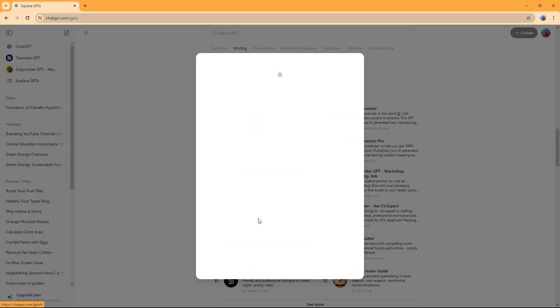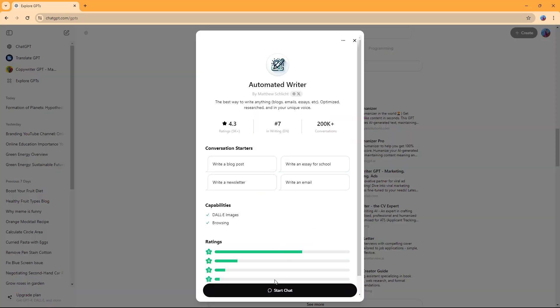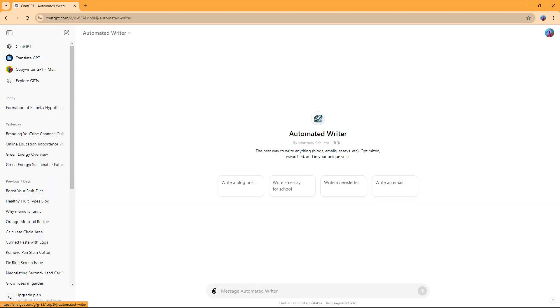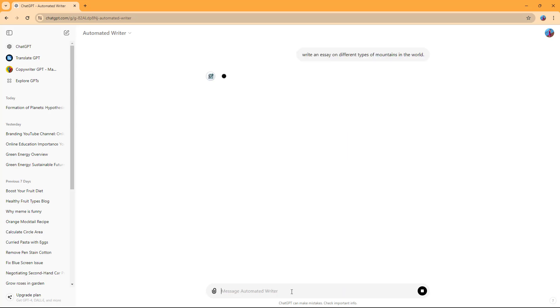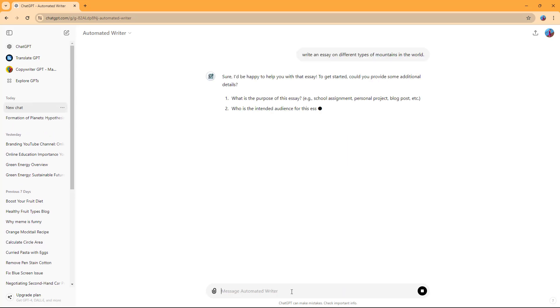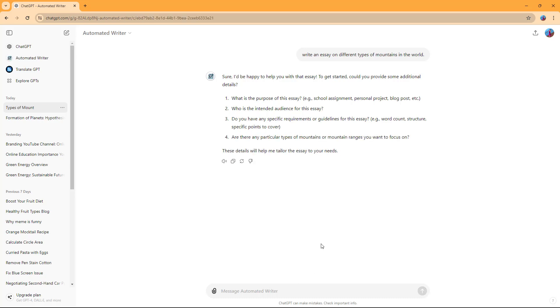If I click here, I can click on Start Chat. In the Automated Writer section, I can tell it to, for example, write an essay on different types of mountains in the world. If I do that, it asks me a few questions.